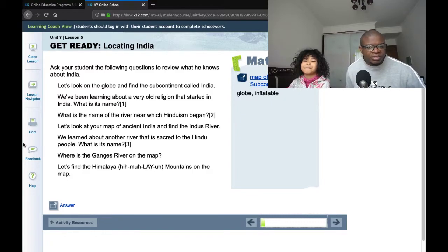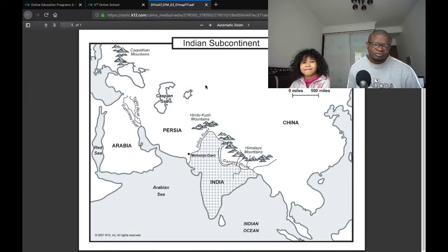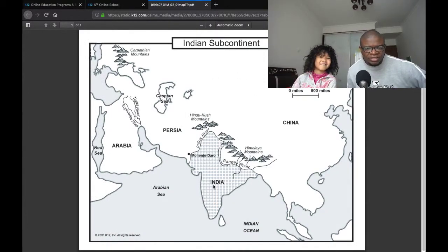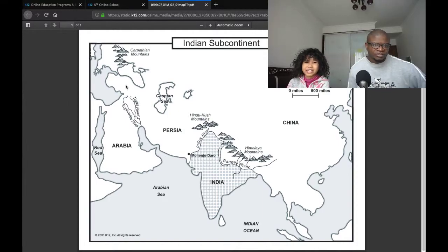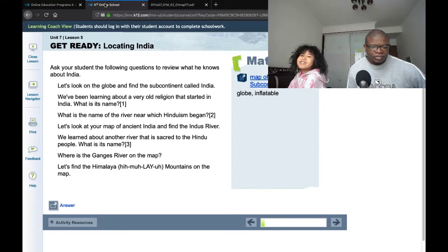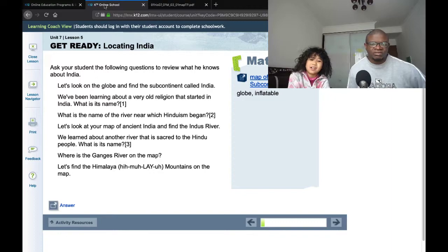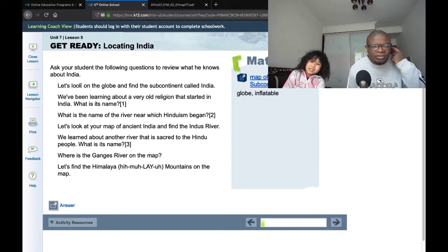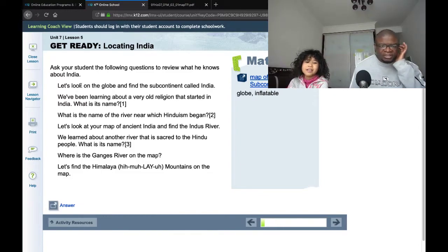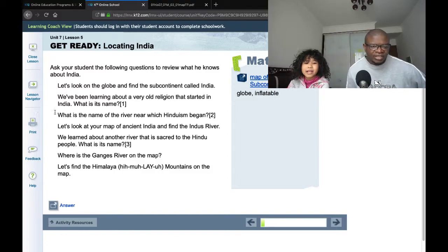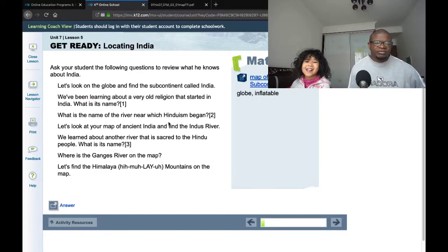Let's look on the globe. Here's the Indian subcontinent. We do remember what a subcontinent is — it's a large piece of land, but it's not as large as a continent. It's not big enough to be a continent. Let's find the subcontinent called India on the map. We've been learning about a very old religion that started in India. What is the name of the religion? Hinduism. Yes.